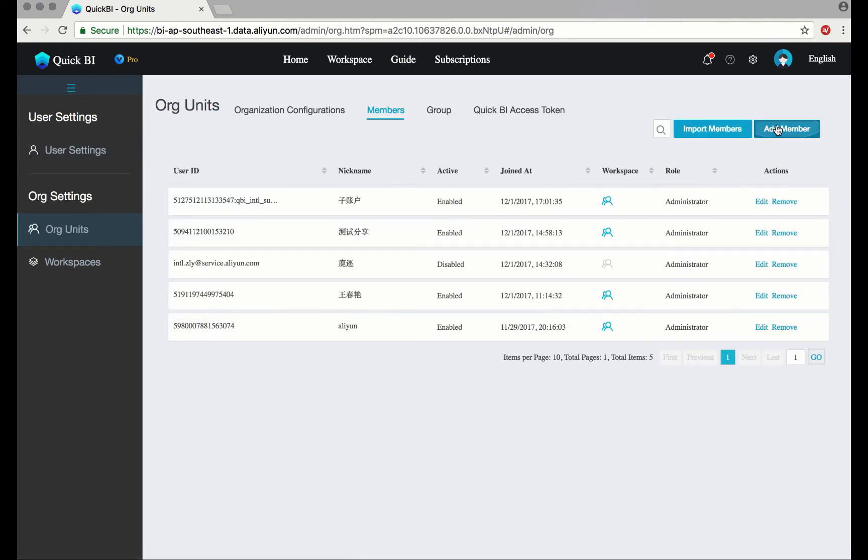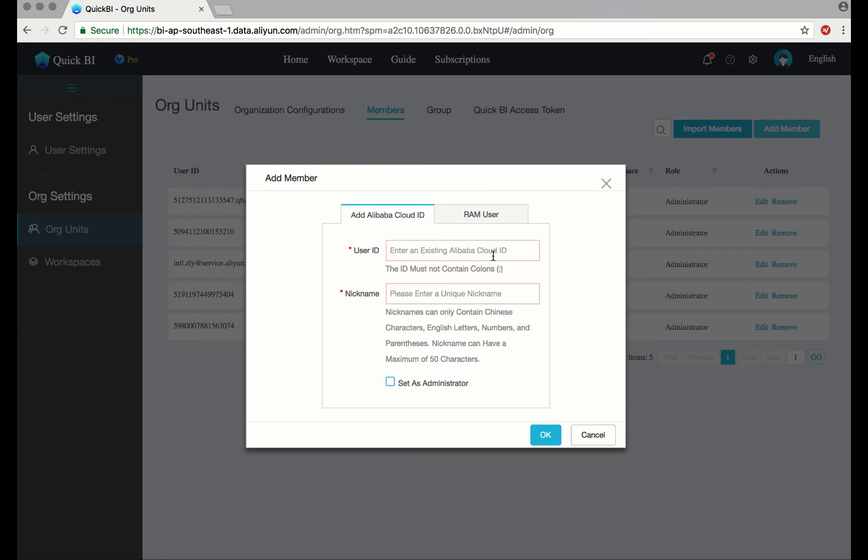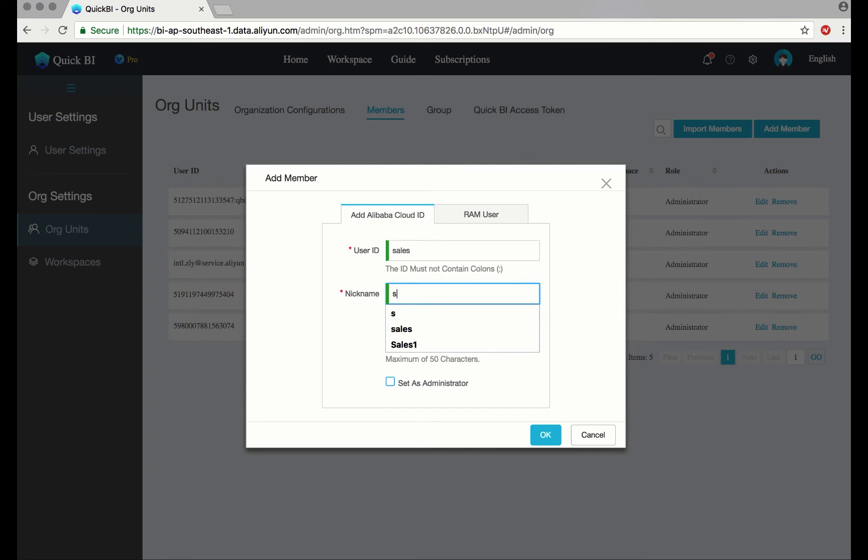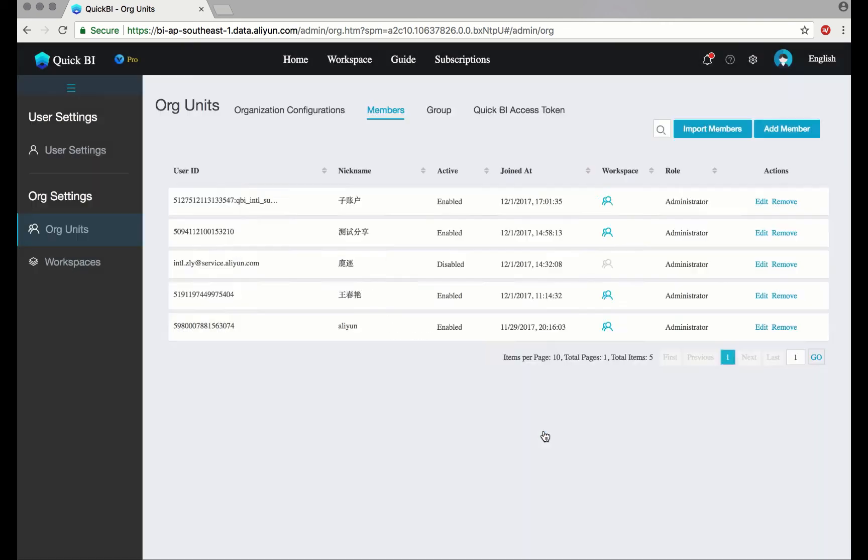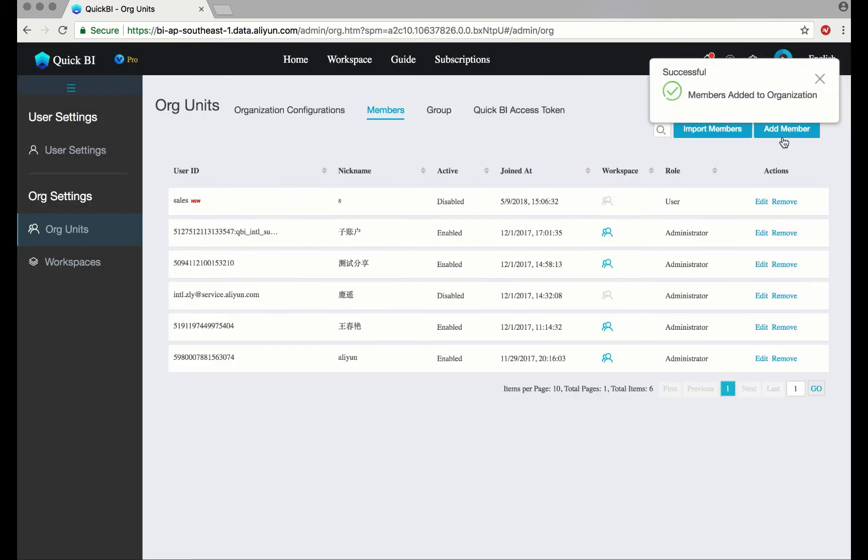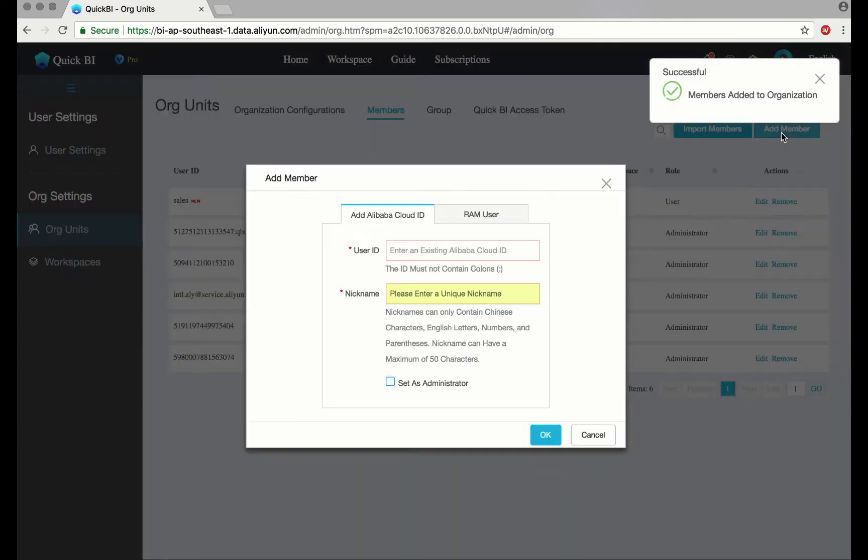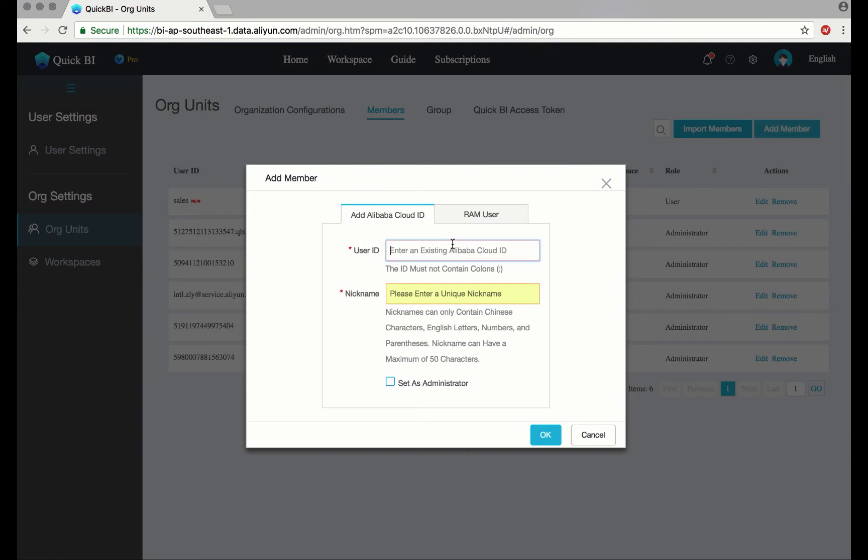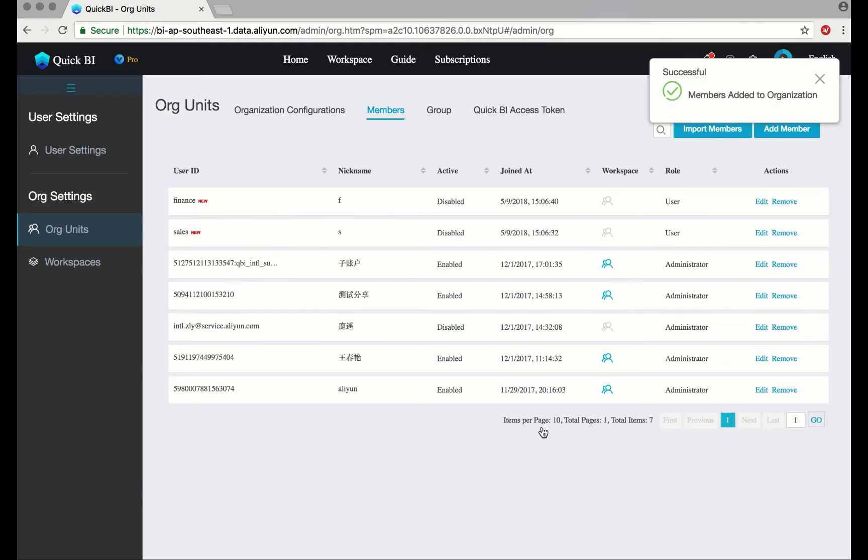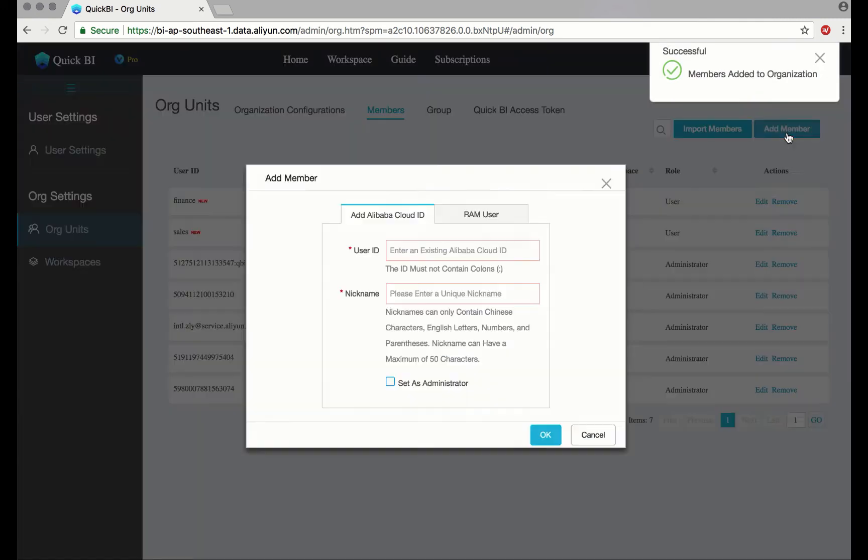Click on Add Member. And note that I'm not setting any of these as Administrator.